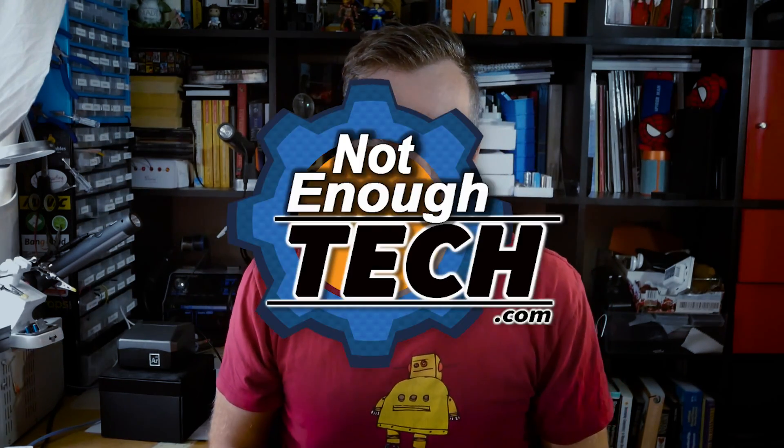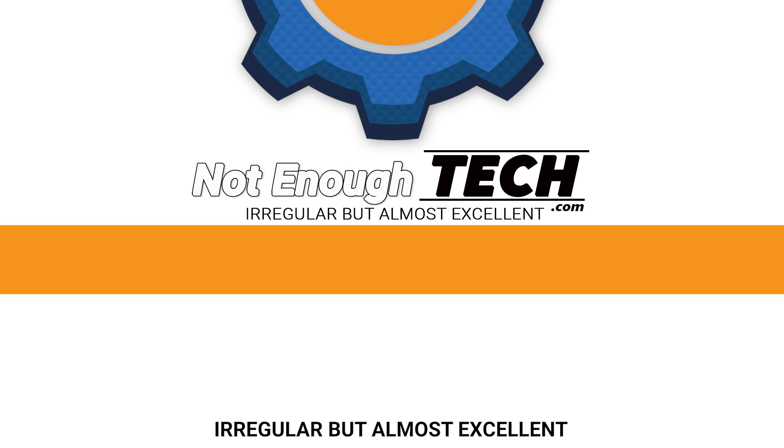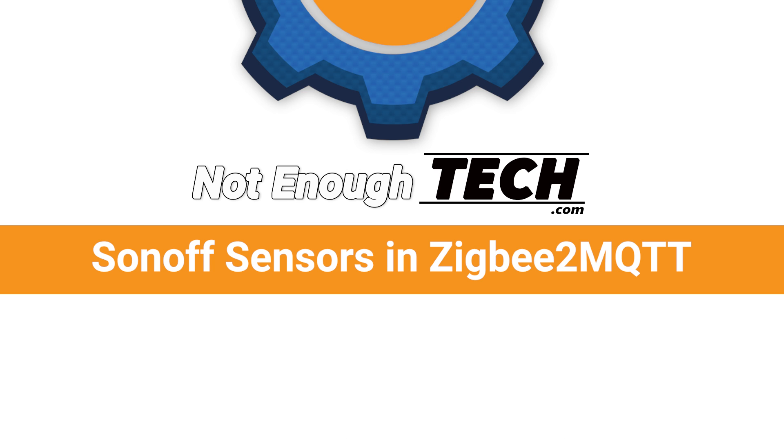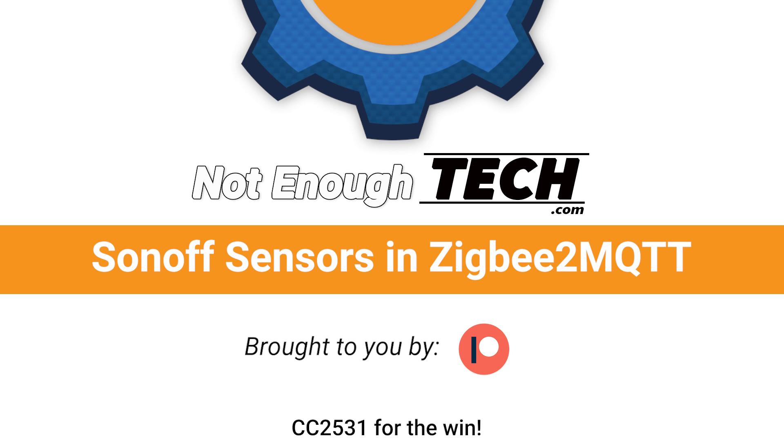And this is how you make interesting YouTube thumbnails. Hi, I'm Matt and this is Not Enough Tech.